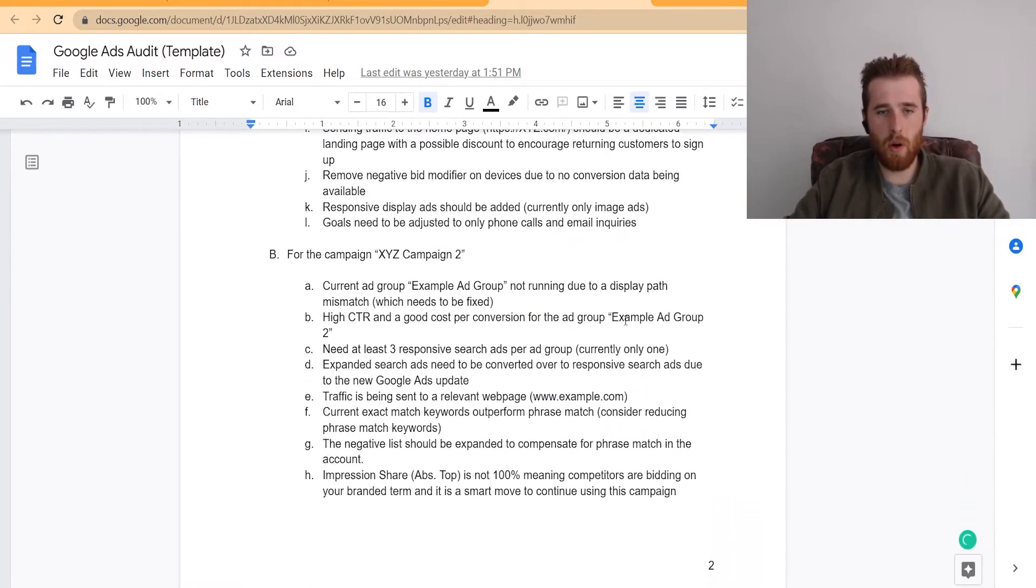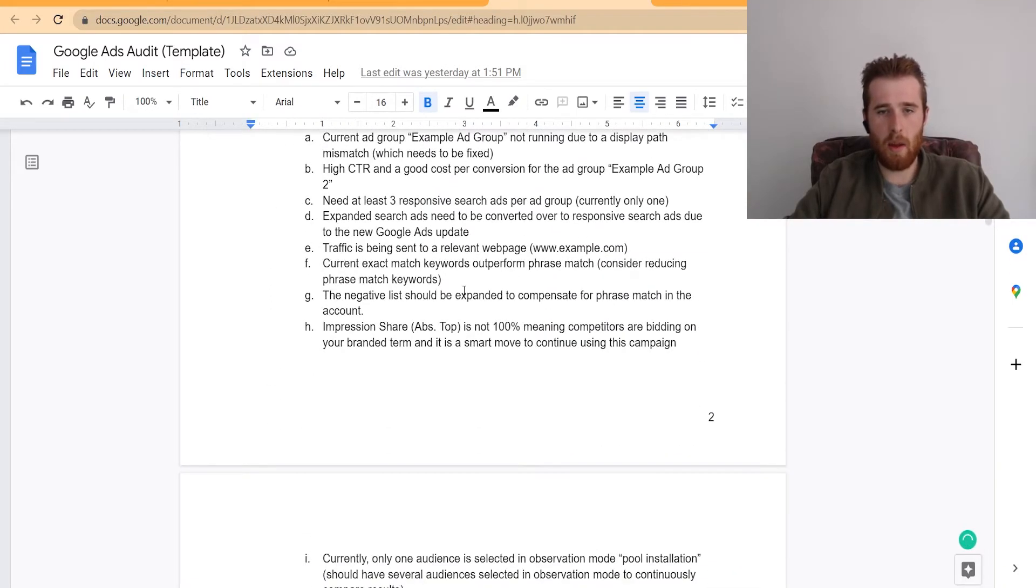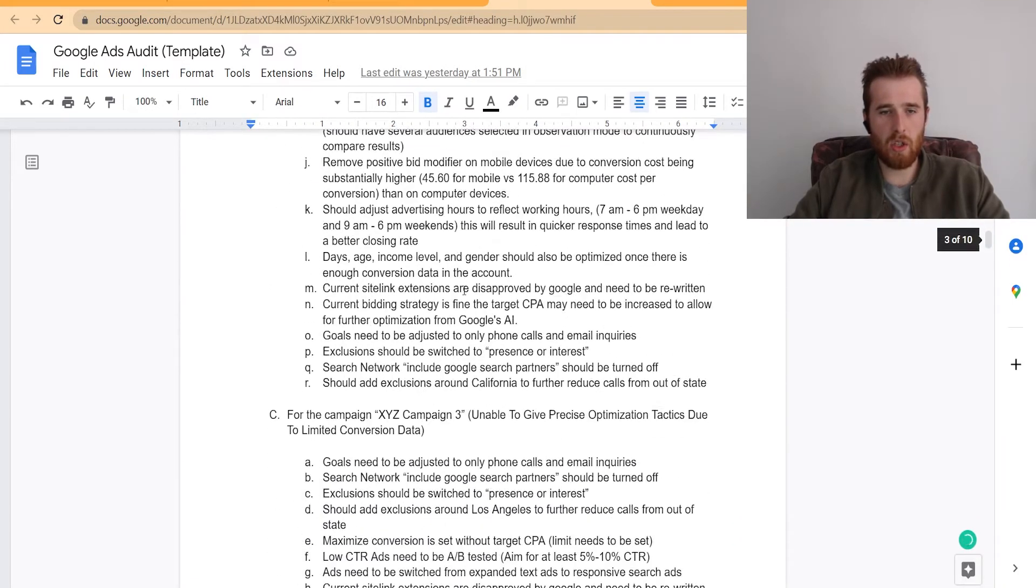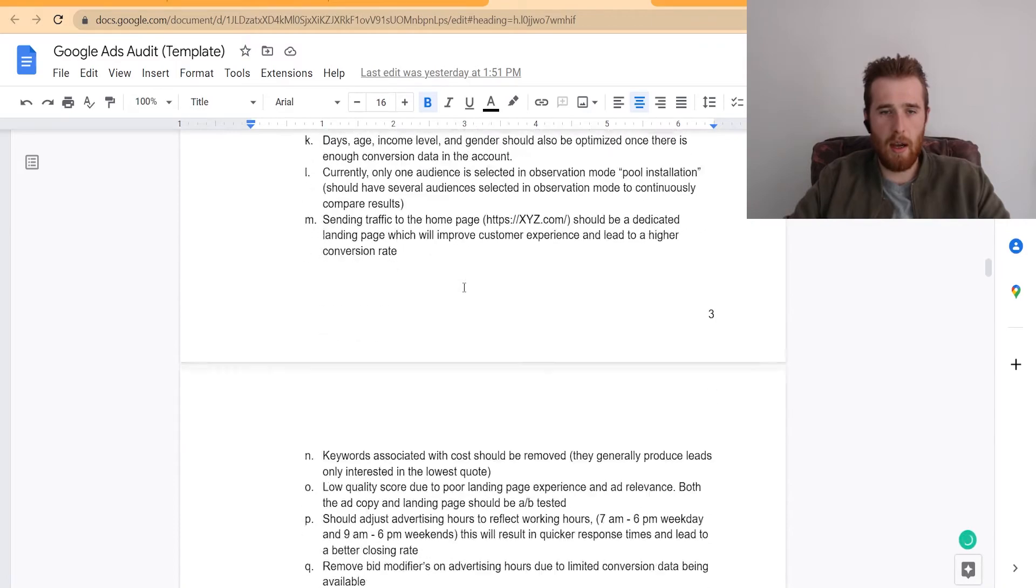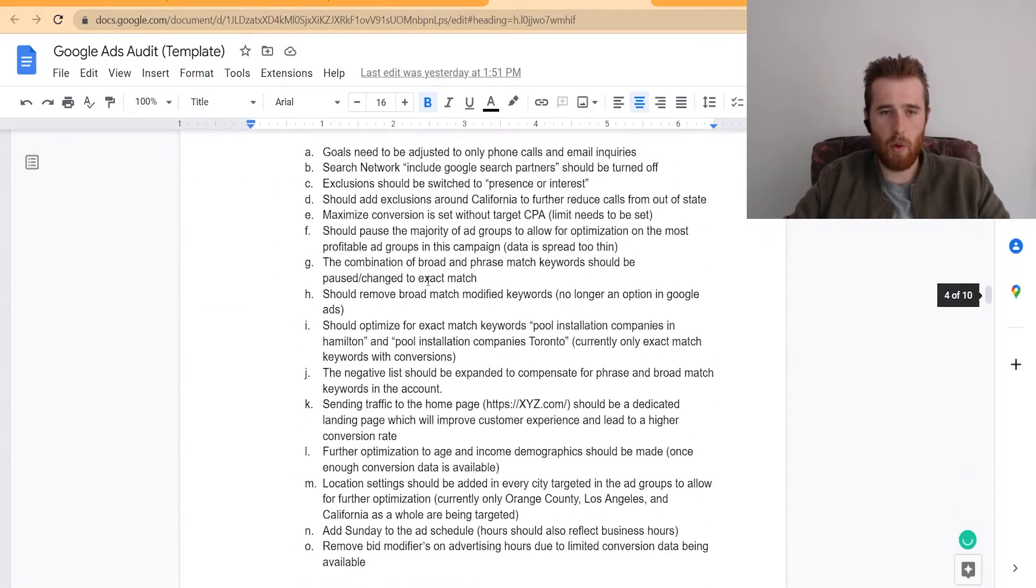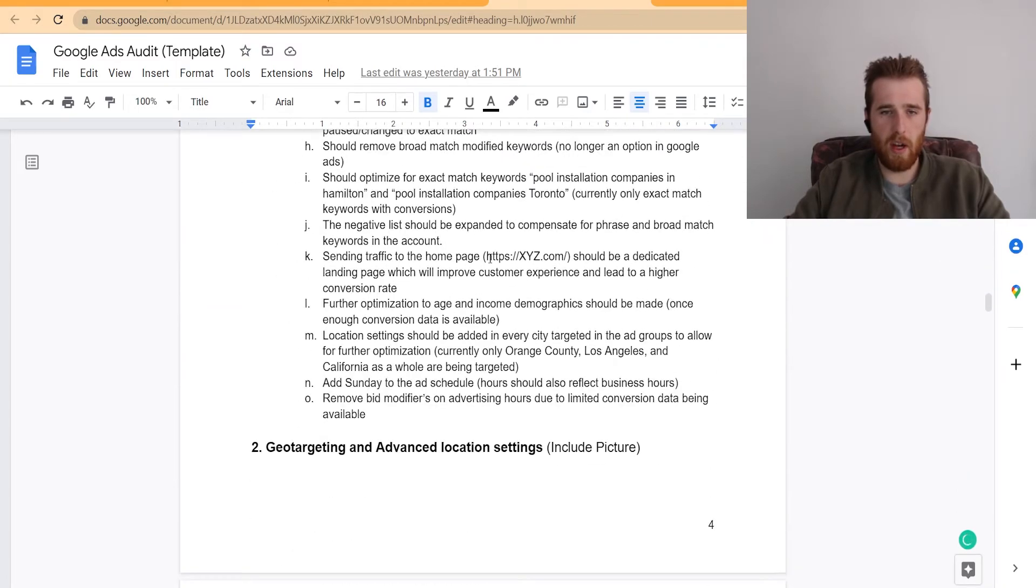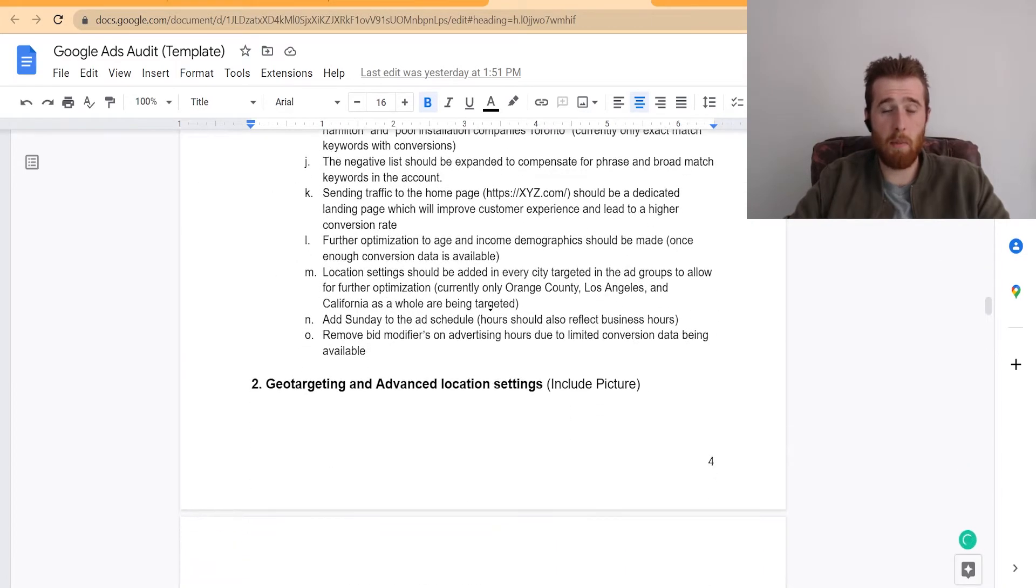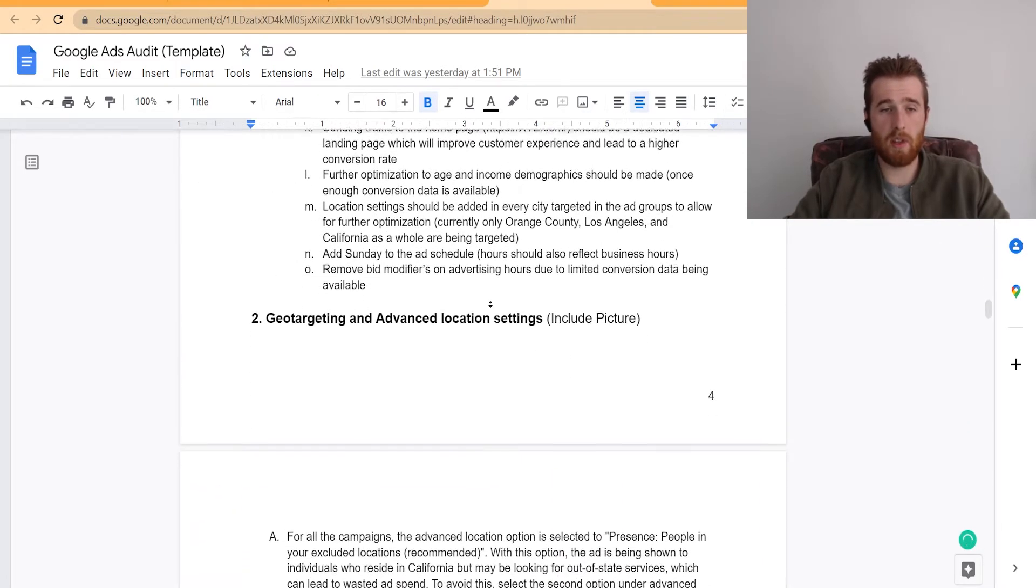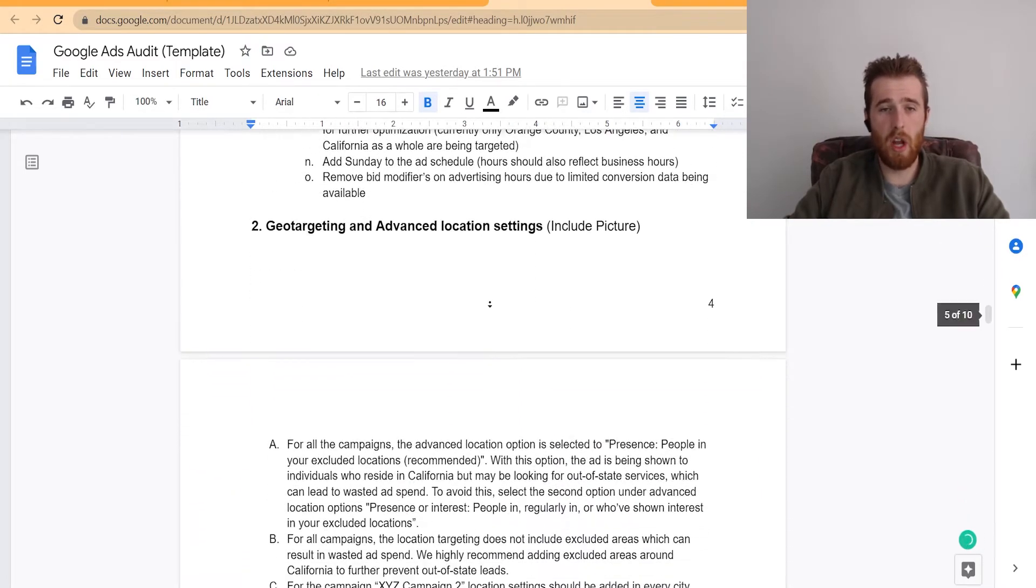These are some of the things we noted in the campaign that we would change. As you can see, quite a bit of stuff here. In a lot of campaigns, there's quite a bit of stuff you need to change.